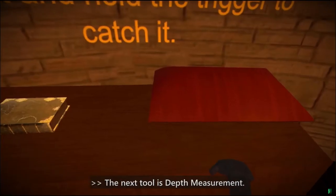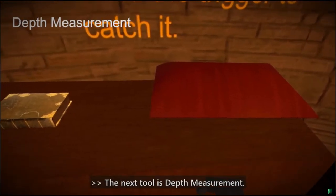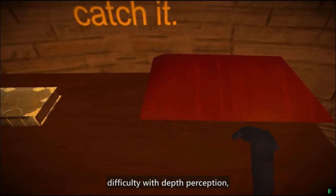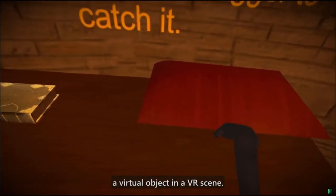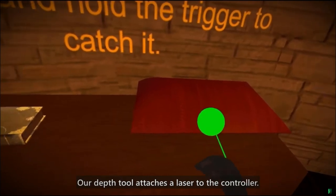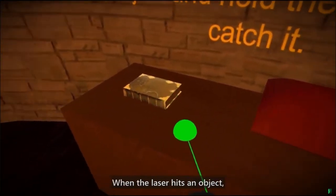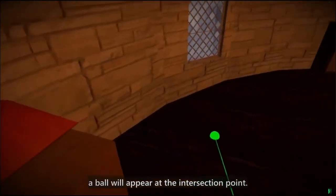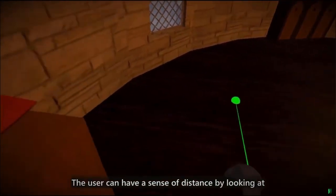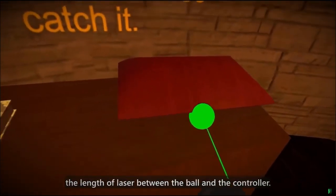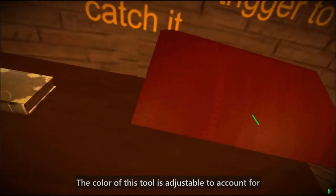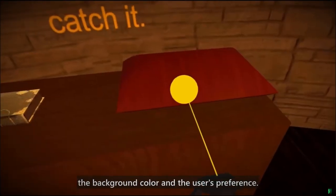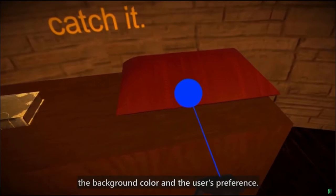The next tool is depth measurement. Many people with low vision have difficulty with depth perception, which can make it hard for them to pick up a virtual object in a VR scene. Our depth tool attaches a laser to the controller. When the laser hits an object, a ball will appear at the intersection point. The user can have a sense of distance by looking at the length of the laser between the ball and the controller. The color of this tool is adjustable to account for the background color and the user's preference.